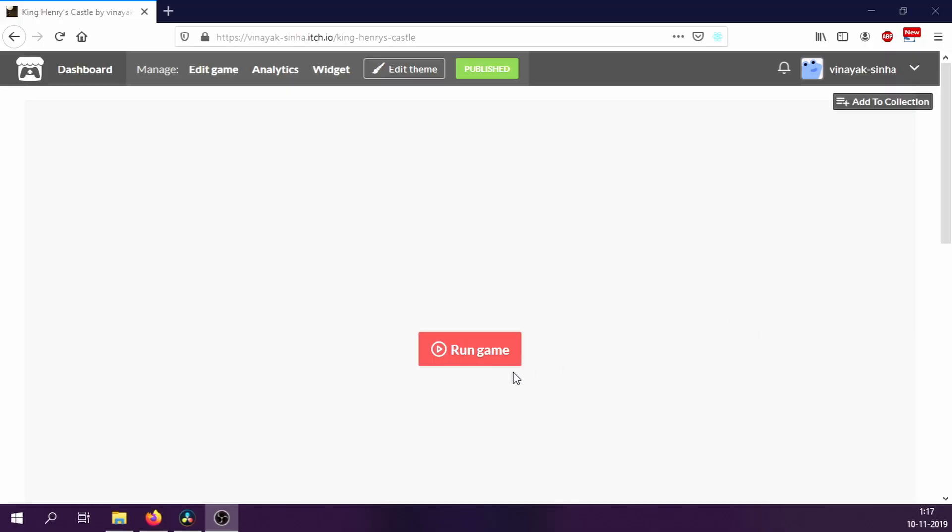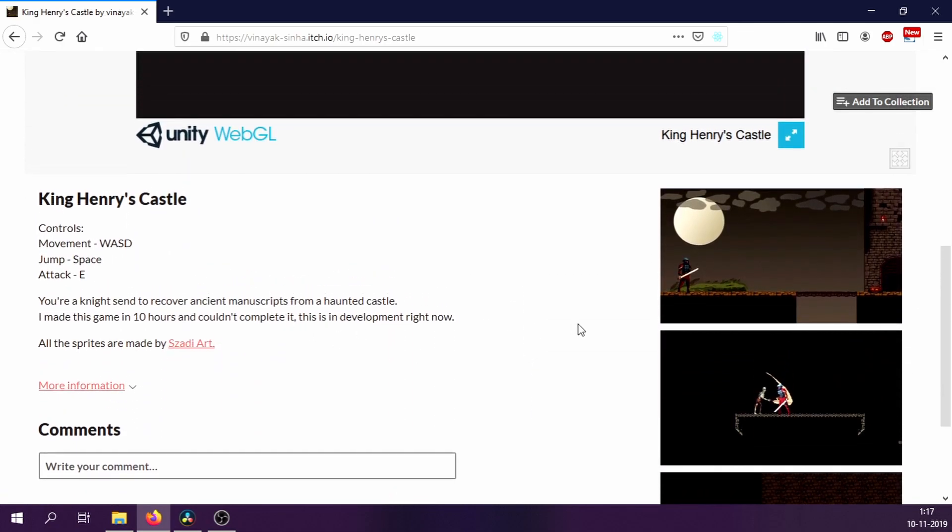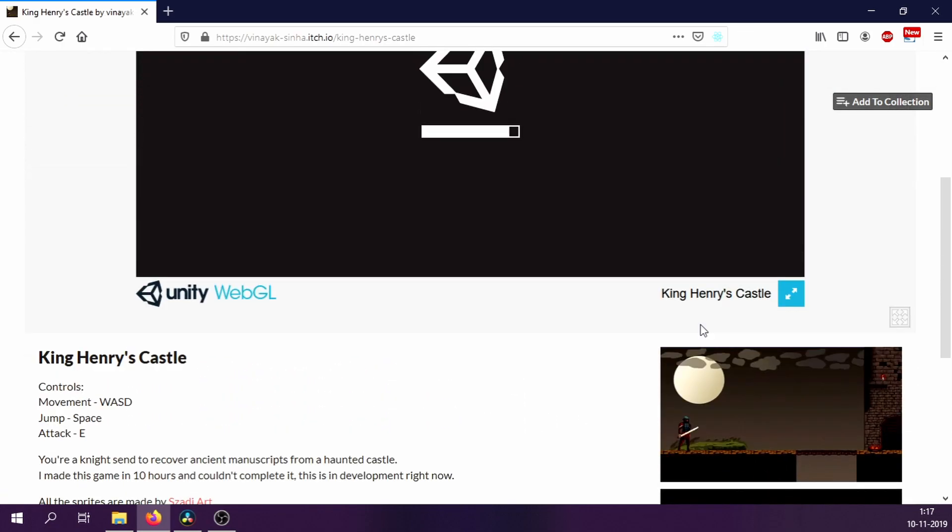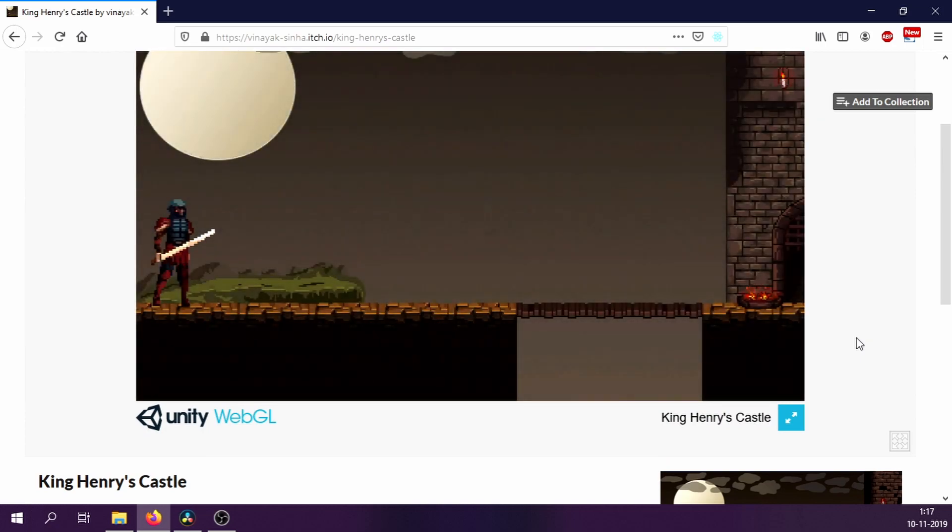Now, nobody in their senses should play this game. But for some of you who want to, I have uploaded it on itch.io. You can directly play it online and the link is in the description.